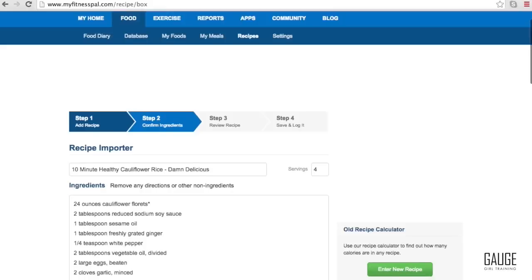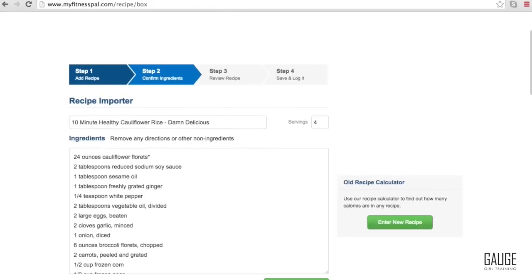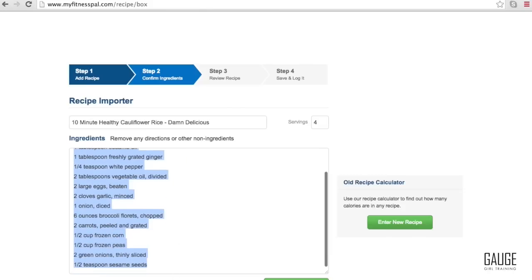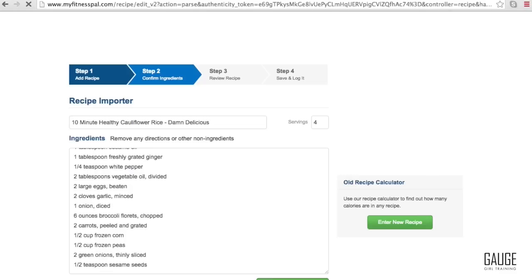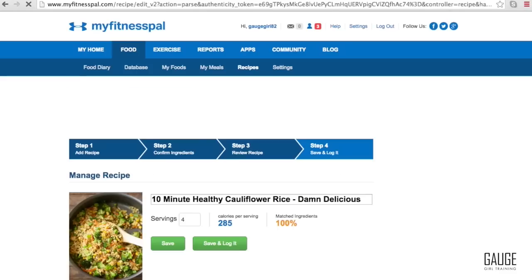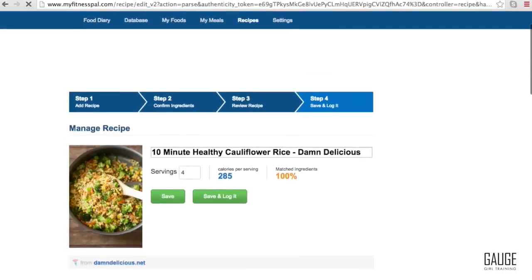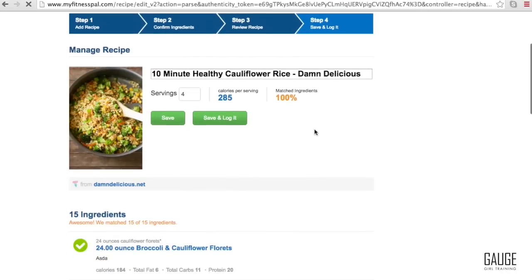So what automatically happens, we didn't have to do any of this, we just clicked it. It gives us the recipe name, it automatically populated the number of servings, the ingredients, and now what we do is hit match ingredients. And you can see it was able to match every ingredient 100%, gave us 285 calories per serving.